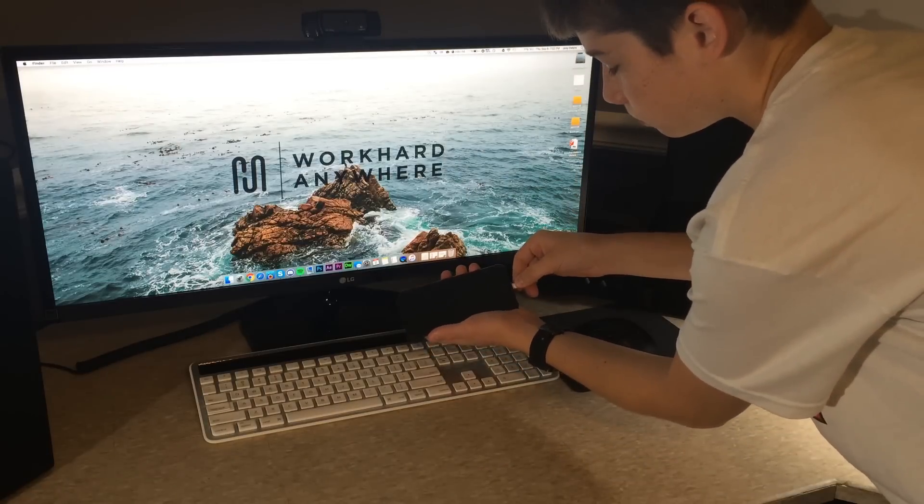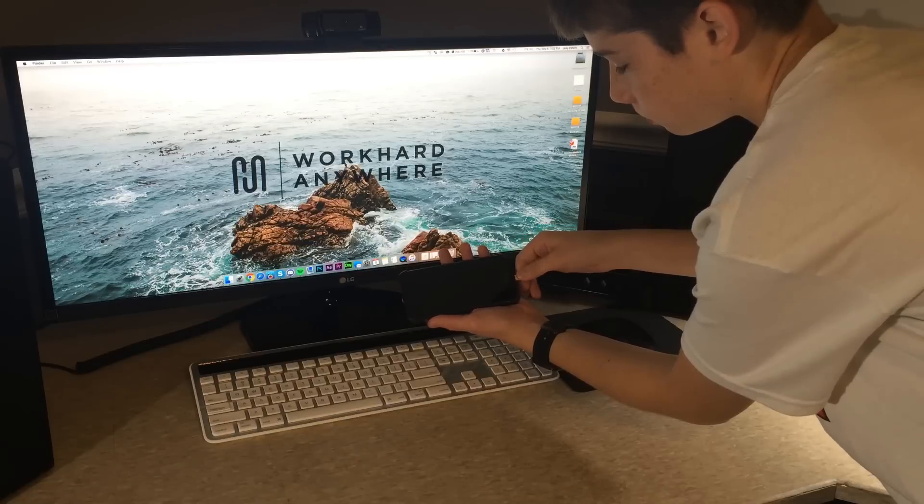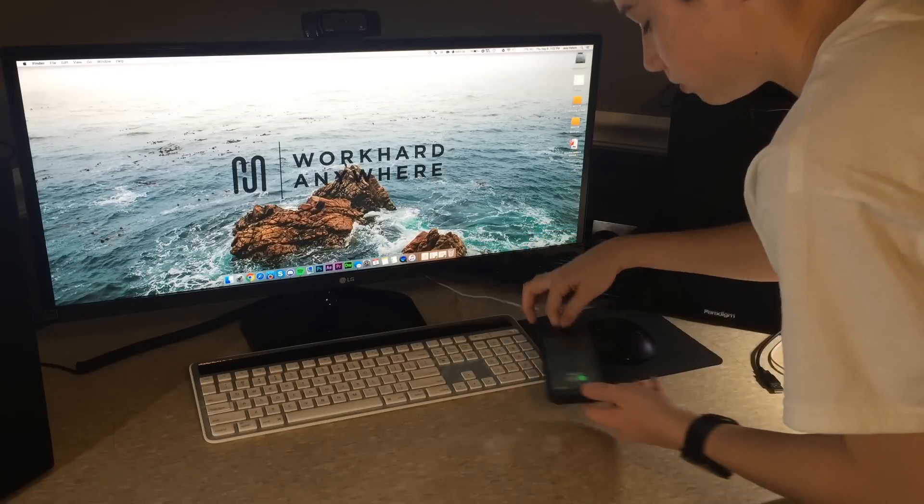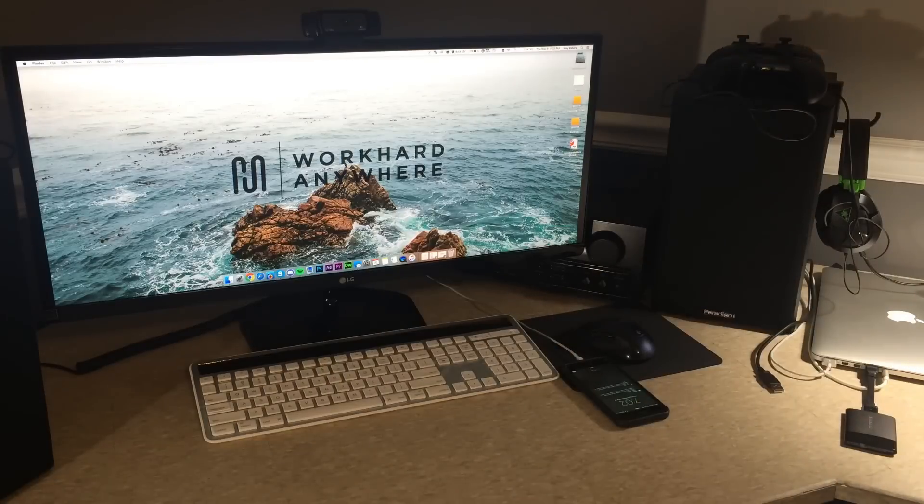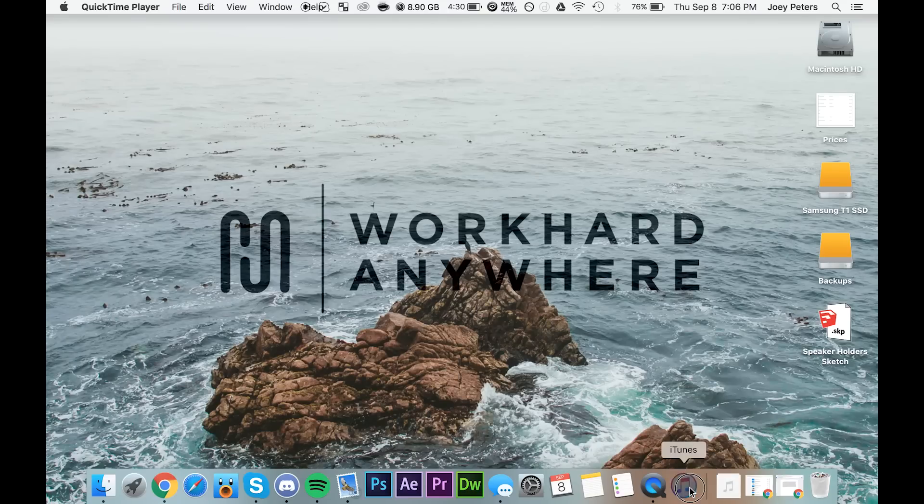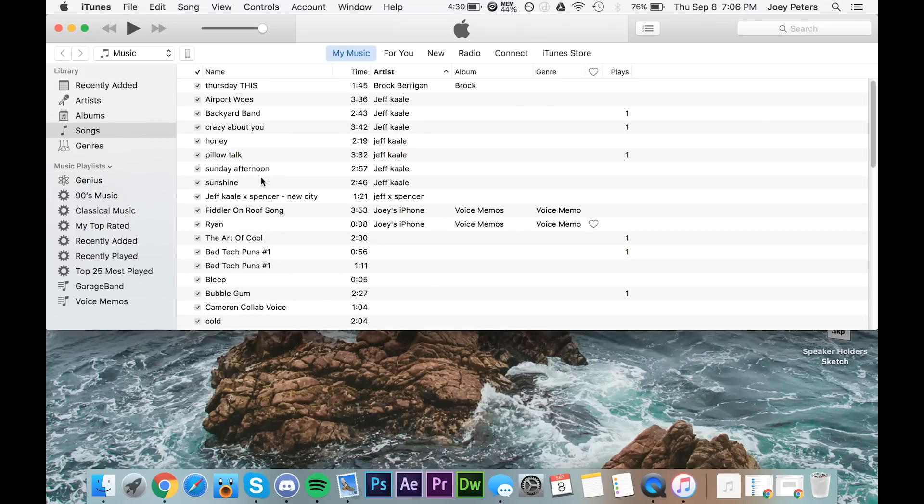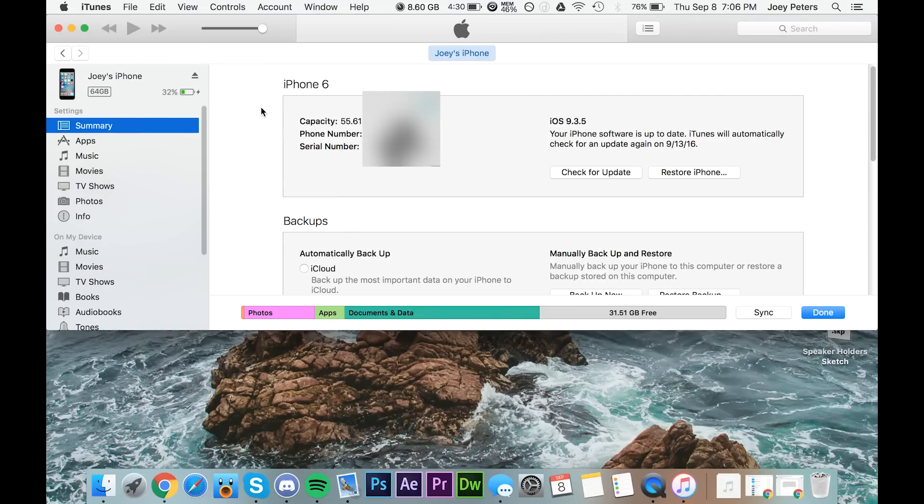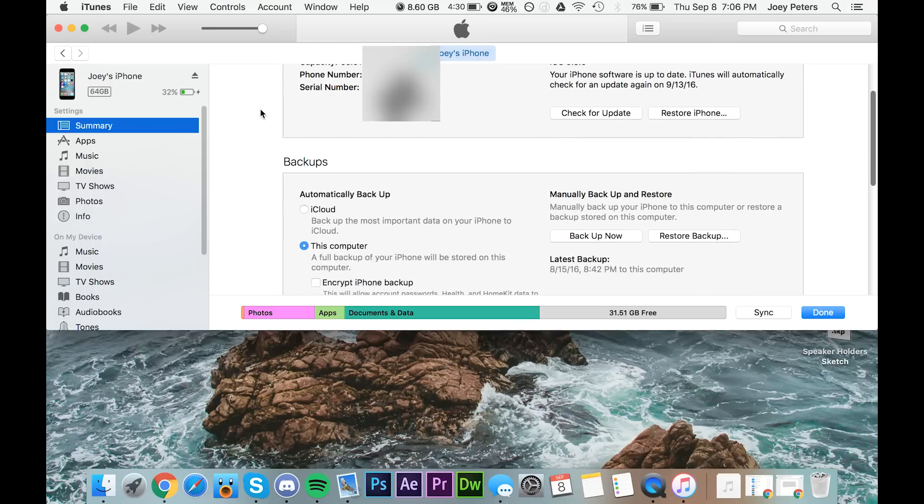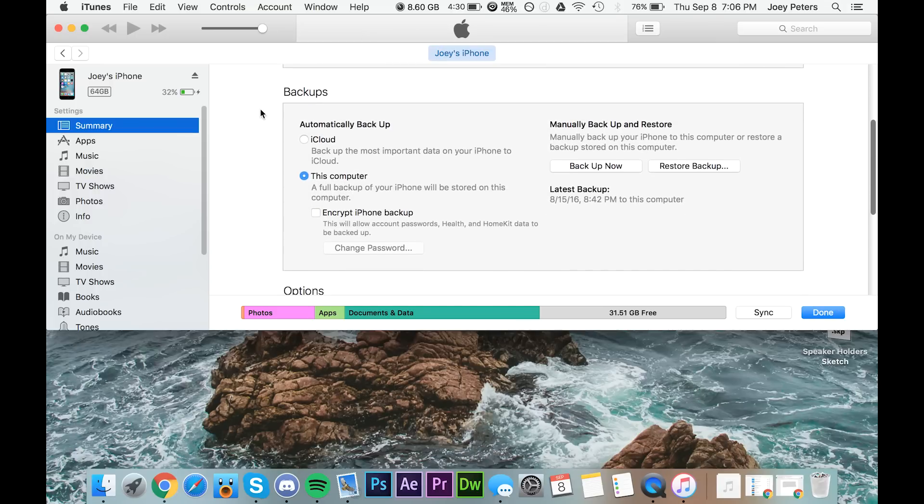The first thing you're going to want to do is connect your iPhone or iPad to your computer so you can back it up. To back it up, go into iTunes, then click on the device button, scroll down to click this computer.